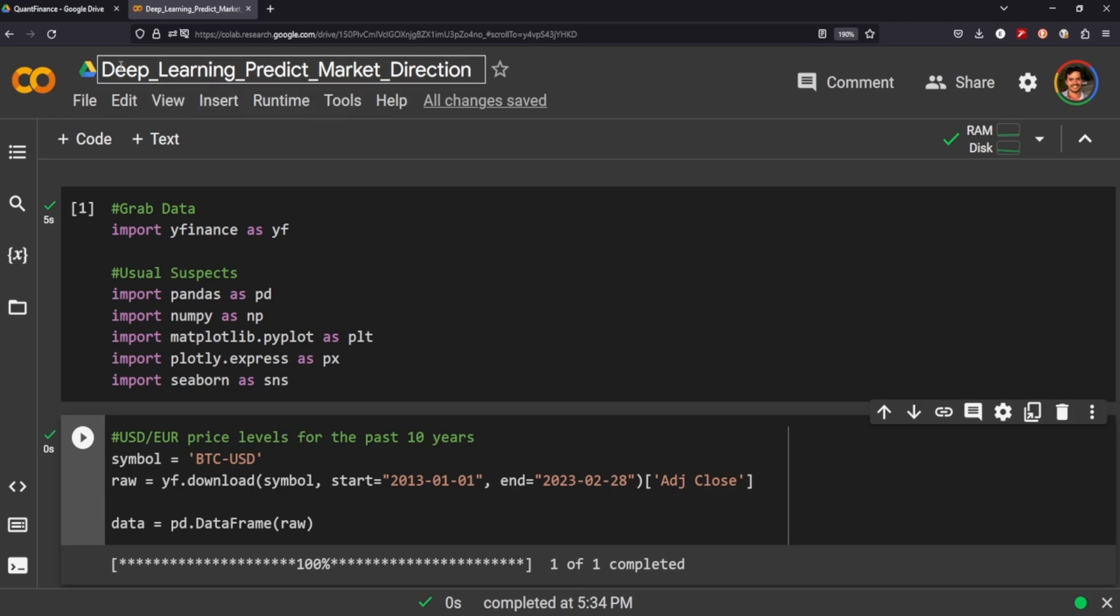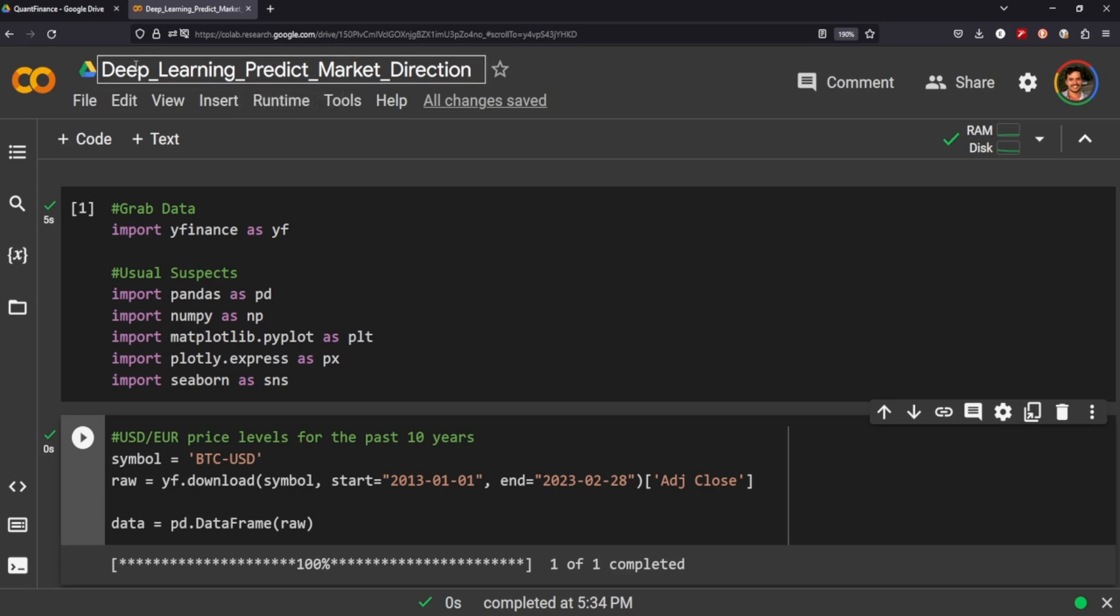Hey guys, we're going to be implementing another deep neural network for our algorithmic trading. We're going to predict whether a market is moving up or down, and based on that market direction, we will place a long or short position. Then we'll compare the returns of that strategy against the benchmark strategy of just buying and holding that financial instrument.